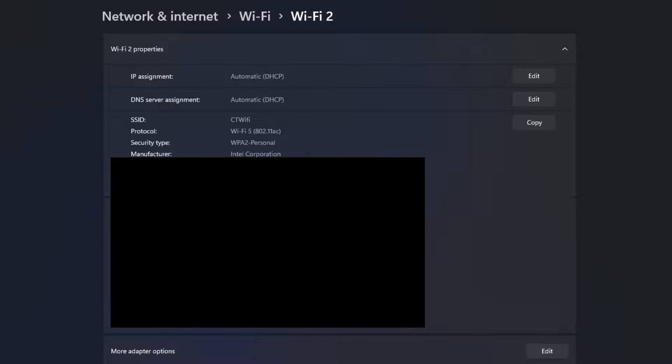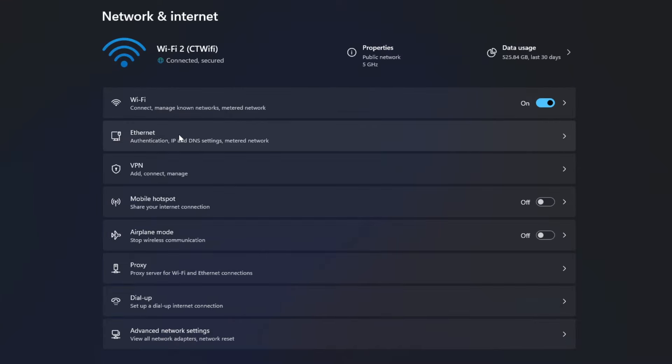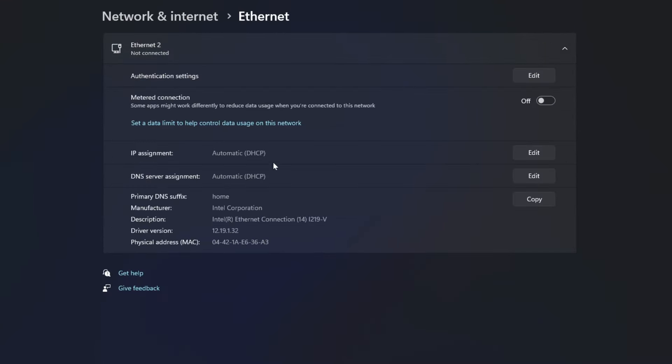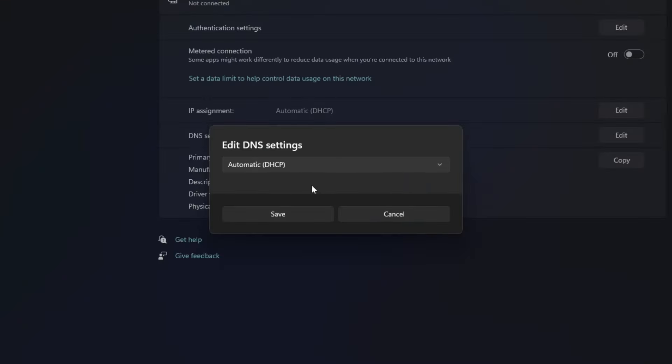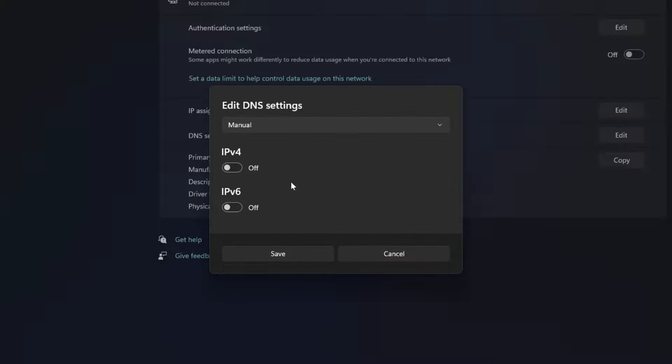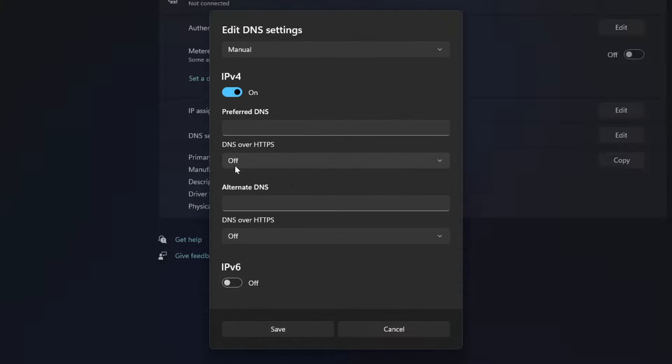If you're using a wired ethernet connection, go to network and internet at the top, then select ethernet and edit DNS server assignment. Change the DNS settings from automatic to manual and turn on IPv4.